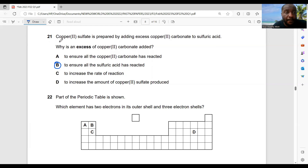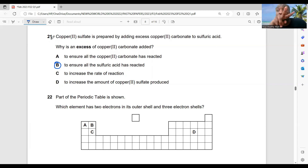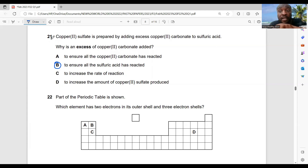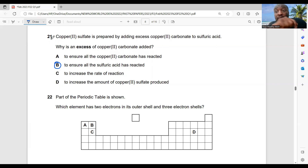When we have two reactants A and B and you add more of reactant A, it ensures that reactant B completely reacts. This is why an excess of the solid is added.